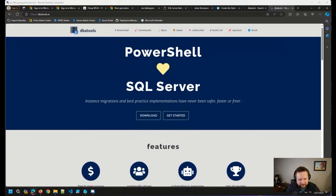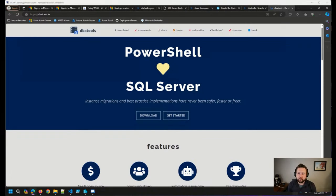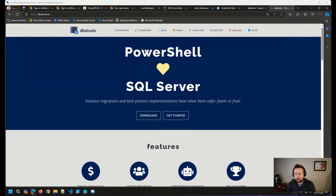Dan commented he gave up on taskbar pinning after Windows 7 — agreed. Still run into plenty of organizations that have a need for it, but it's become more difficult. Hopefully they add better Start Menu customizations in Windows 11 24H2; there's been some talk about changing what can be turned on and off.